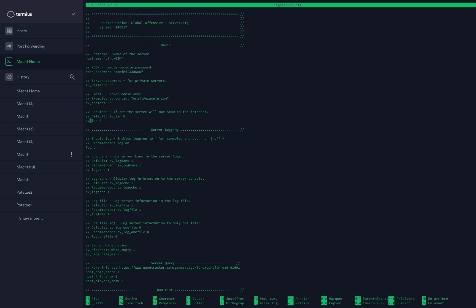The most important here is sv_lan zero. If you put it to one, this will allow other players outside of your network to join your server. That's very important. I recommend you set it to one if you want to play with friends.